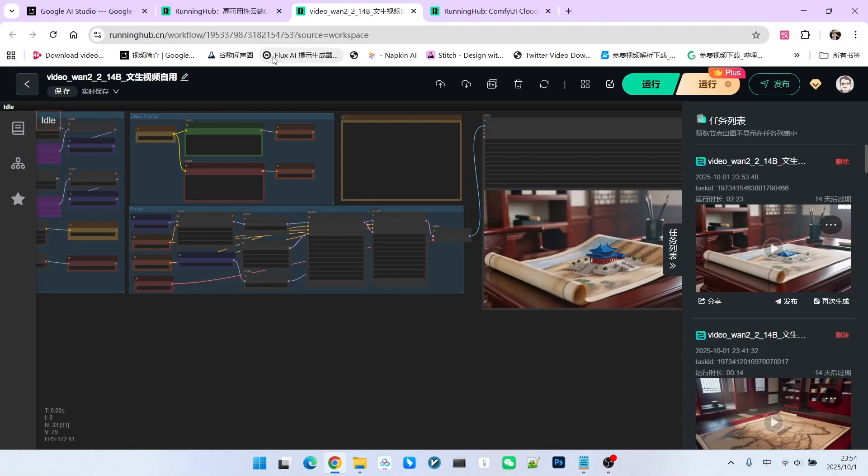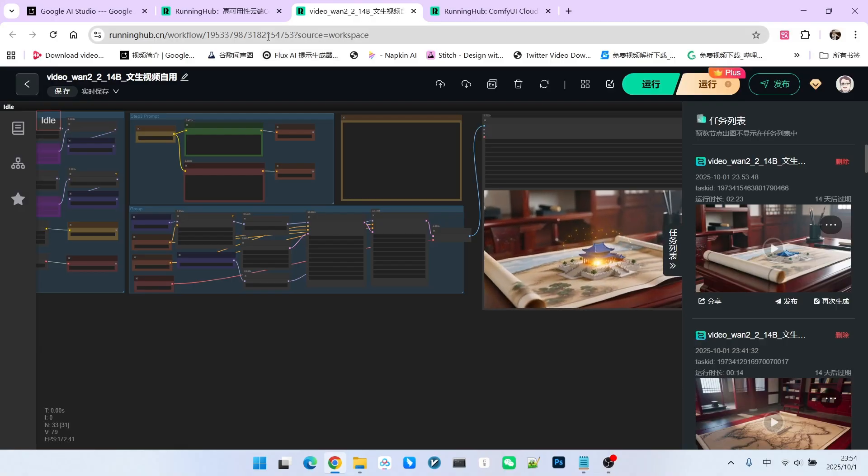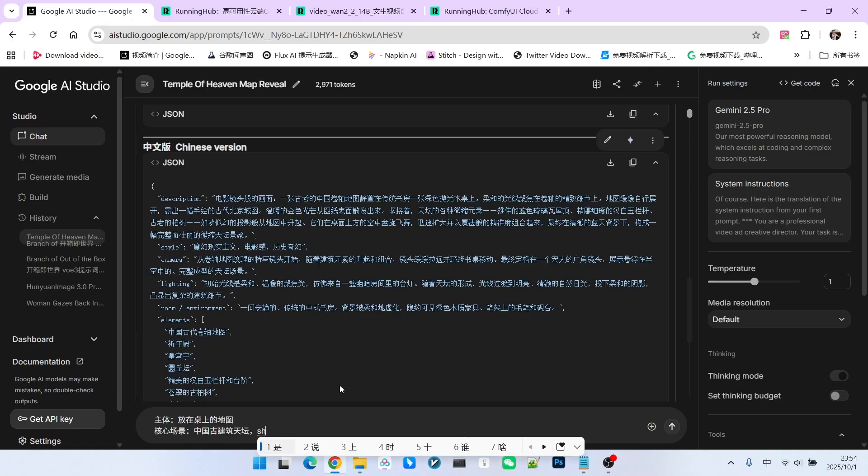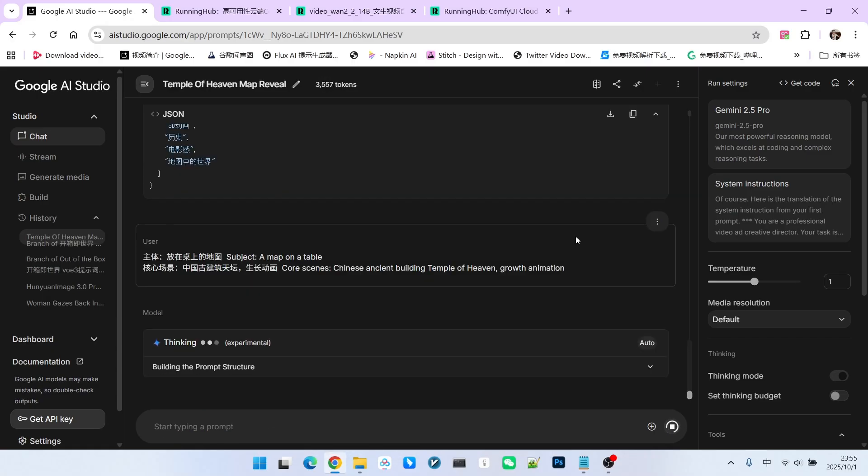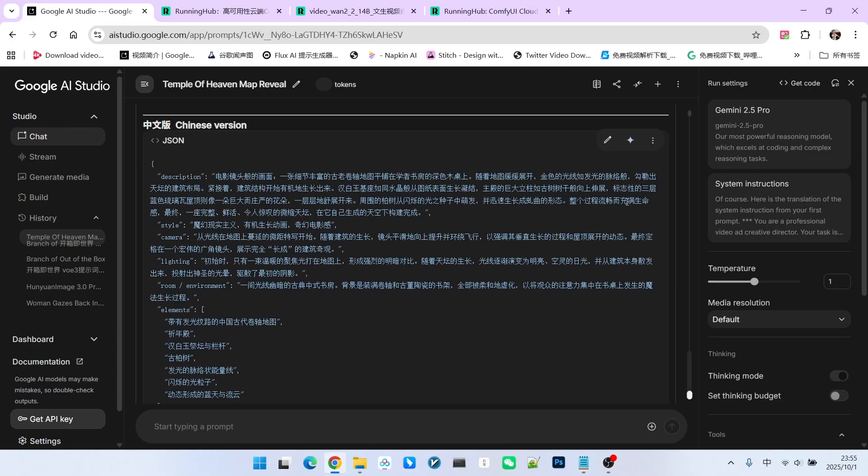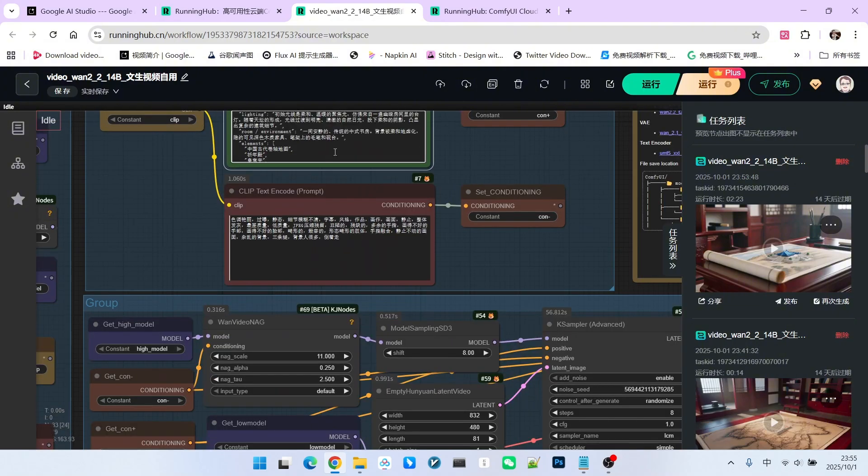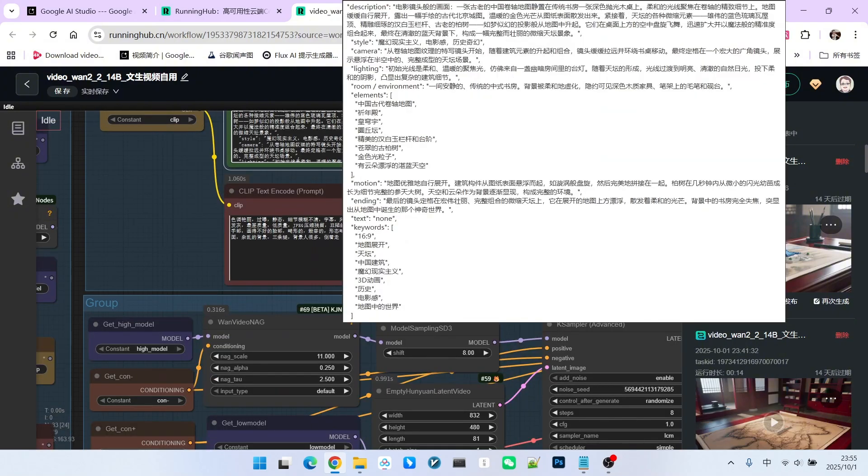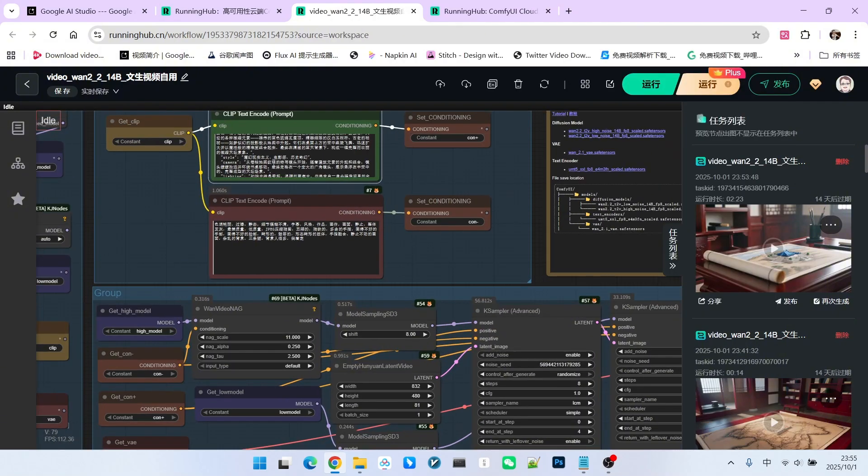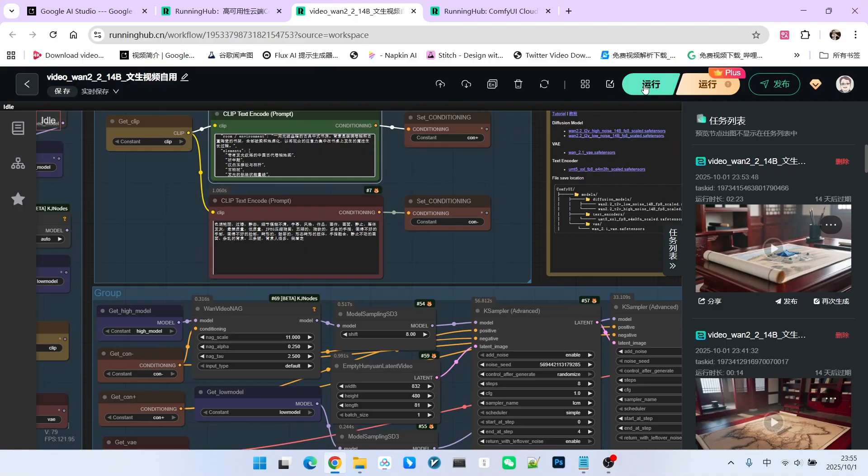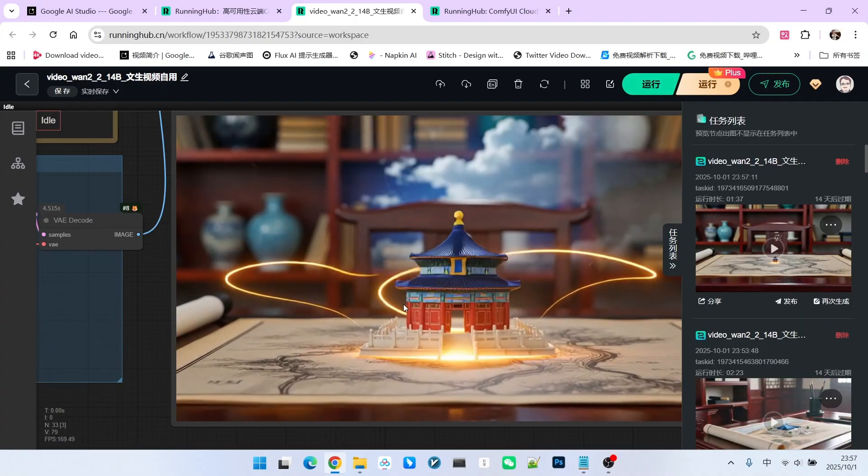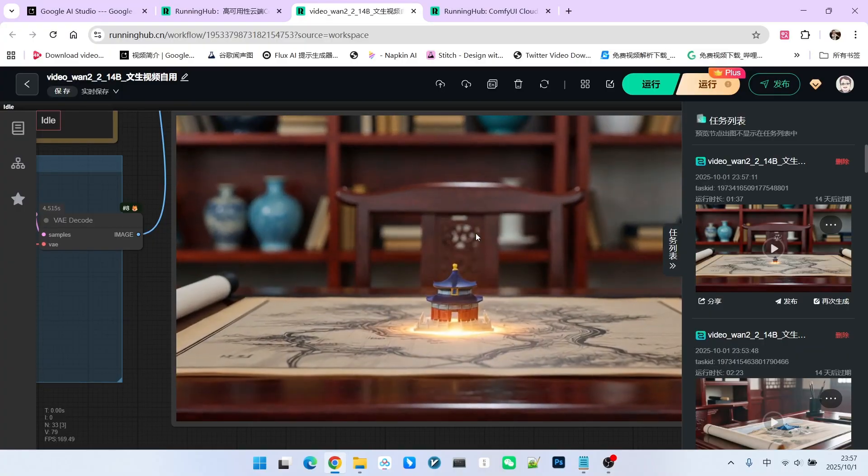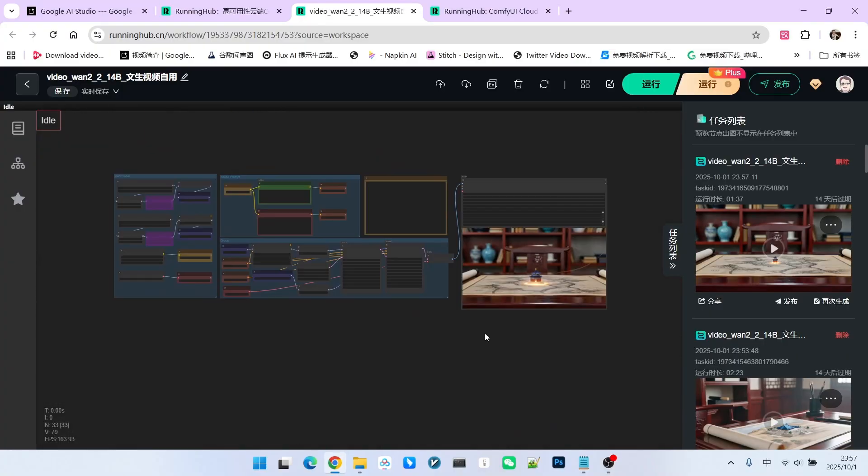Of course, you can add constraints in the core scene description. For example, we can explicitly add the term growth animation. Let's generate the prompt again. We'll copy it. Either Chinese or English is fine. Generally use Chinese for Eastern themes and English for Western themes. Now let's run it again. As you can see, this scene is much better. This brings us back to the point I made earlier. There are a lot of uncertainties in the process.